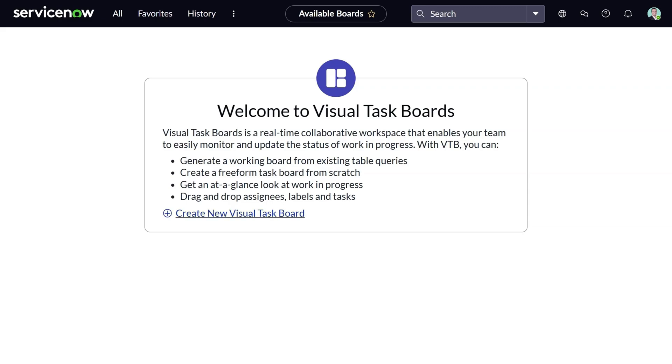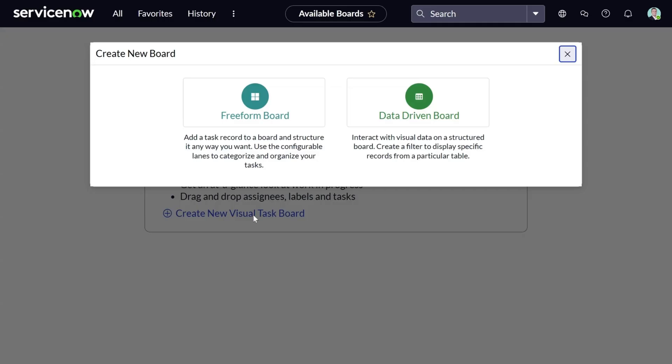You can create a new board from here. As you can see, you can create either a freeform board or a data-driven board. We'll start by creating a data-driven board.